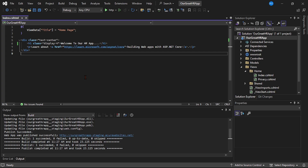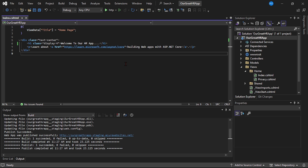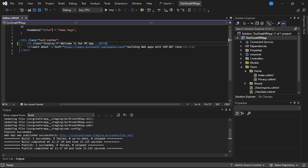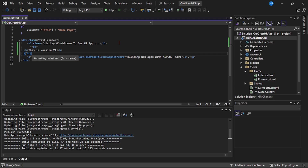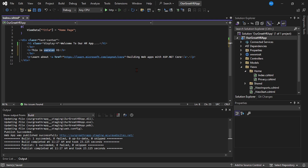Now let's add a new feature to our web app and deploy it to the staging slot first. We're in Visual Studio with our ASP.NET Core web app, the Great HR App. In the index.cshtml page, let's add a new feature — simply adding text that says 'This is version 1.' Let's save it.